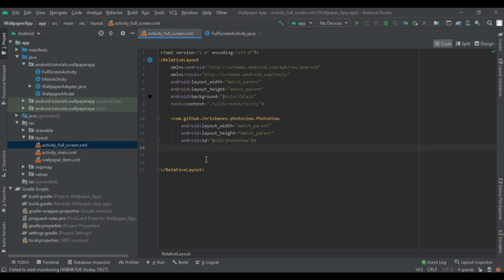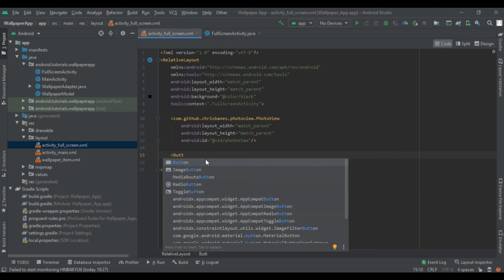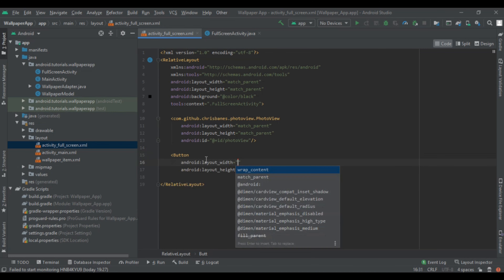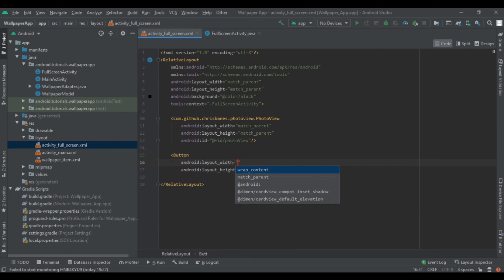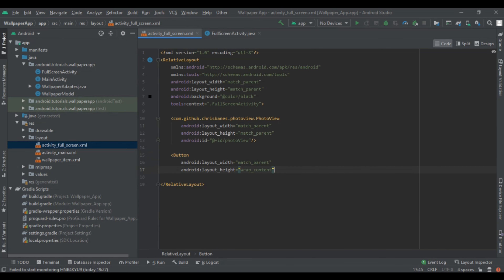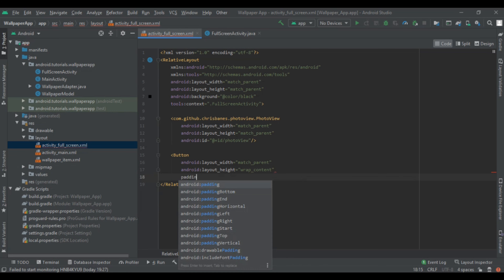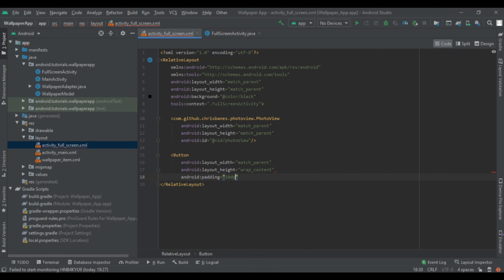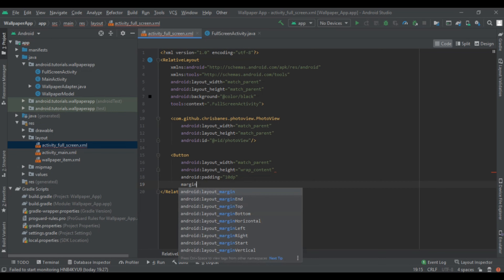Now we have to add a button to our RelativeLayout. Set its width to match_parent and its height to wrap_content. Then give padding to the button of 10dp and a margin of 5dp.